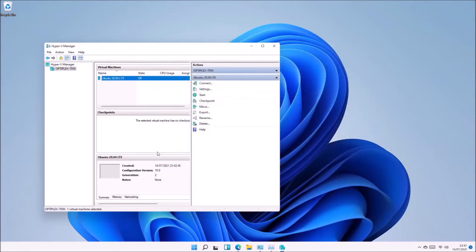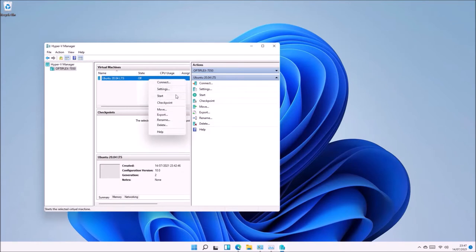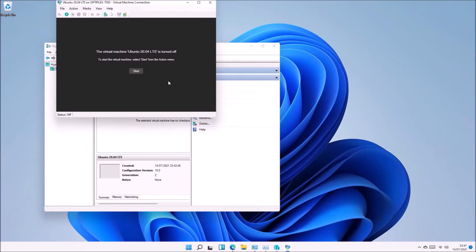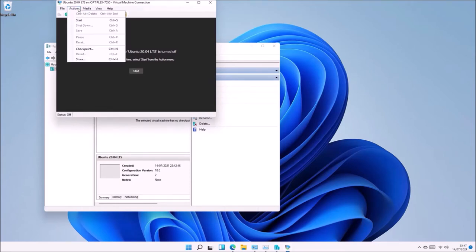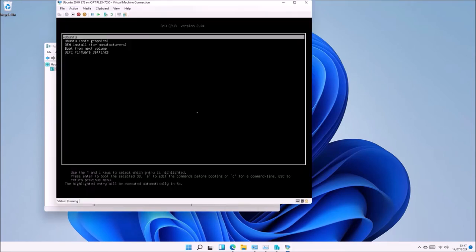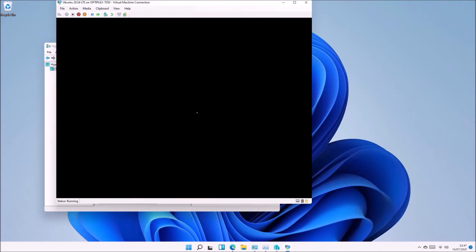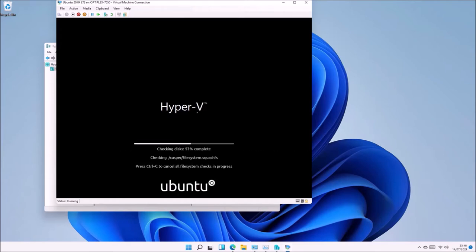Now right-click the virtual machine and select Connect. If you just select Start, it will start the virtual machine without displaying anything; it'll just run in the background. Once we've connected, start the virtual machine. As the Ubuntu 20.04 ISO is loaded, it's going to automatically boot to it and start the Ubuntu 20.04 live environment.